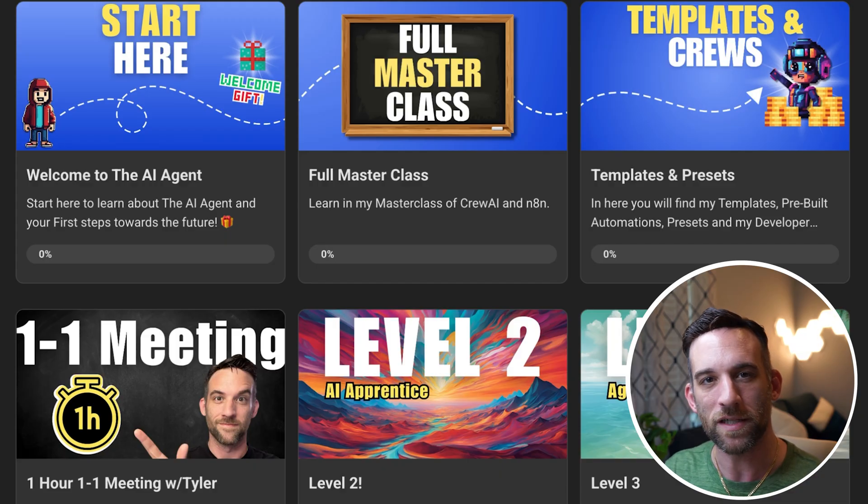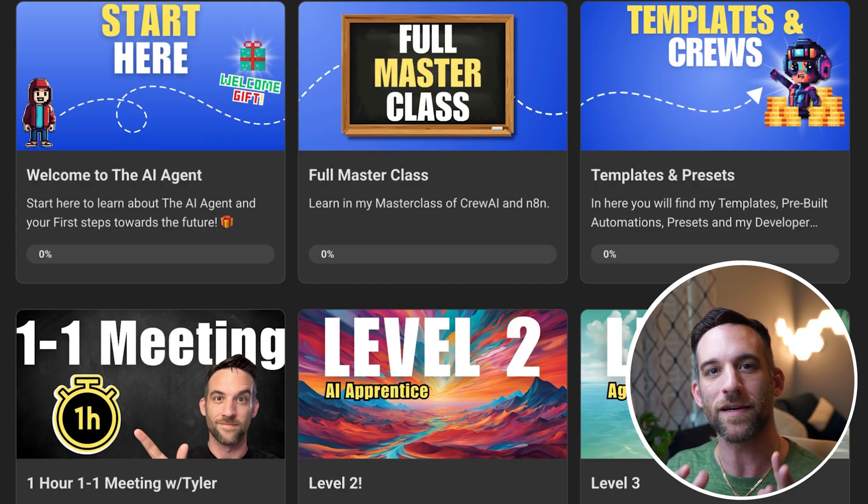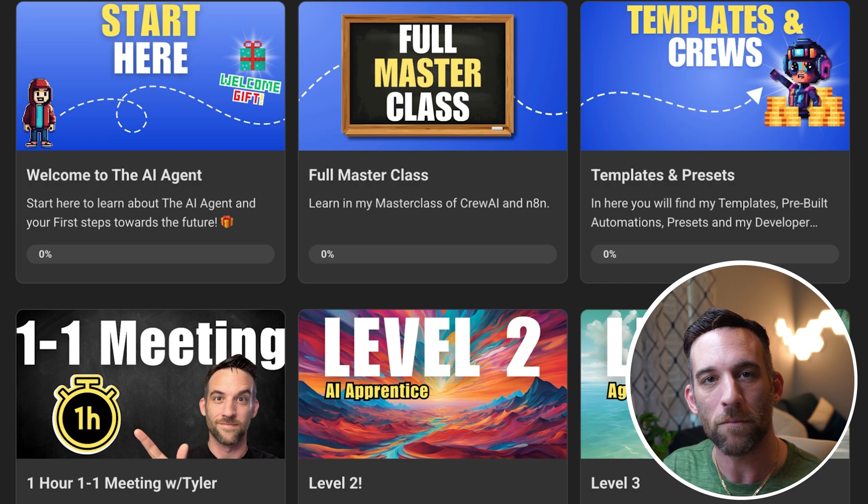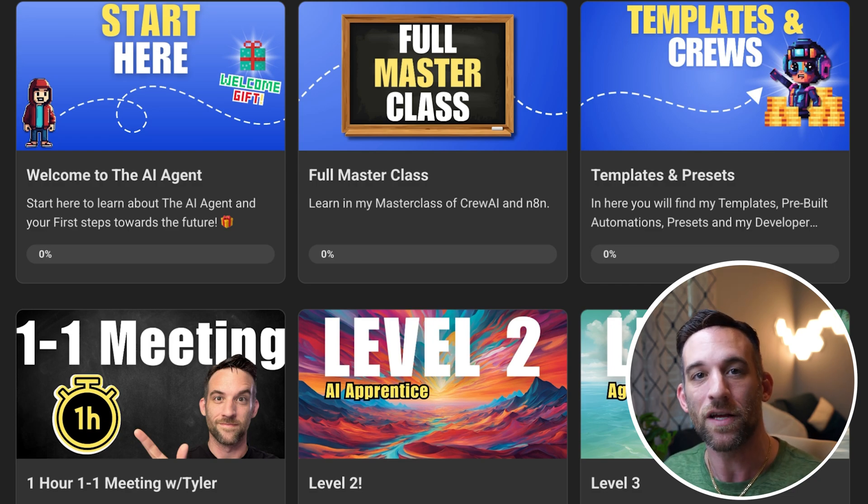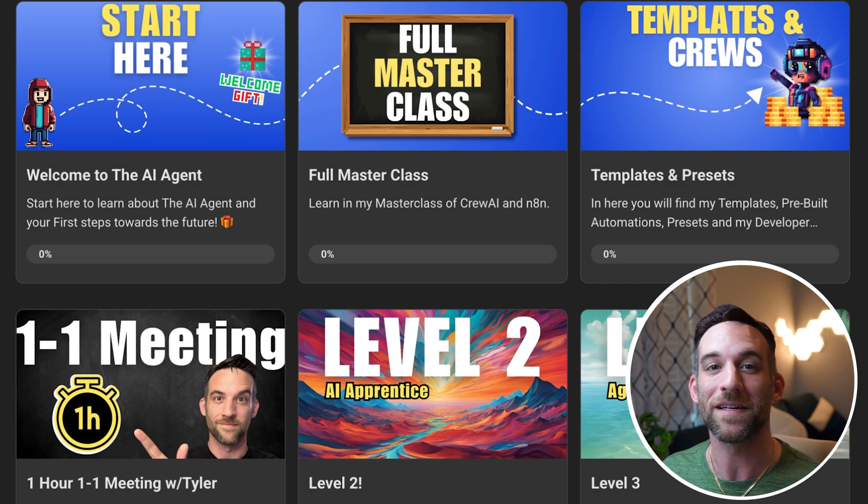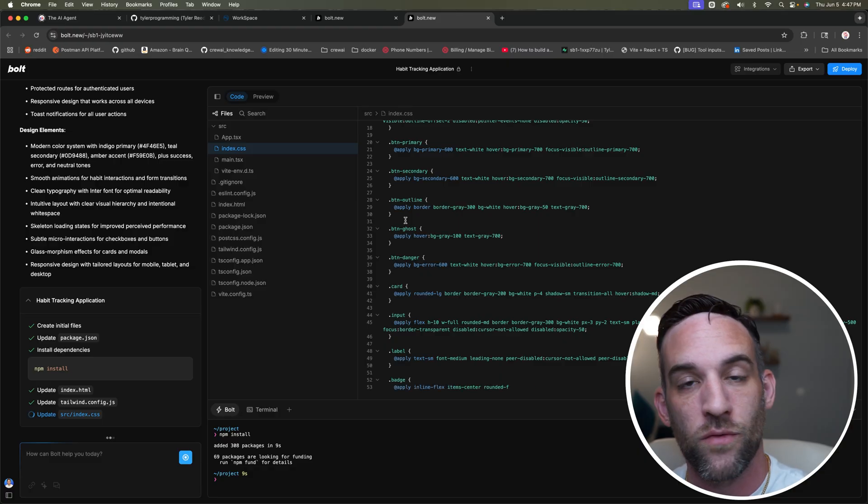Briefly, I just want to mention my communities because I've been helping other members teach them and create their AI services so that they can sell and make money from.